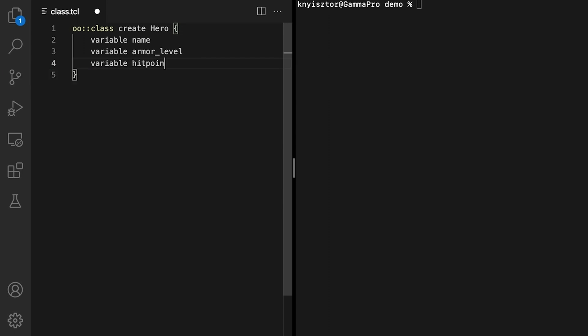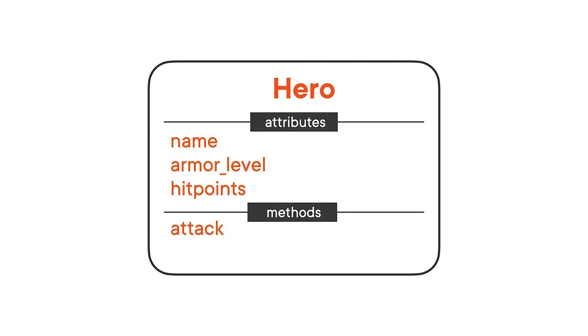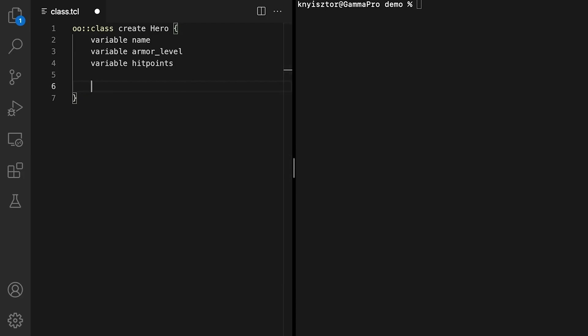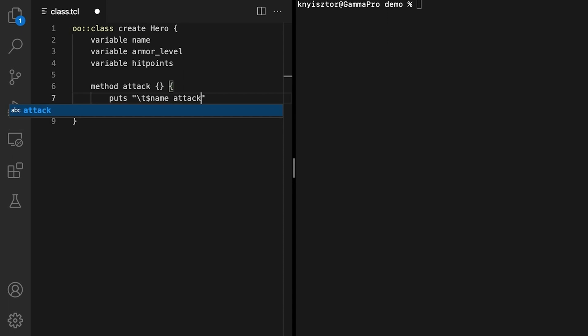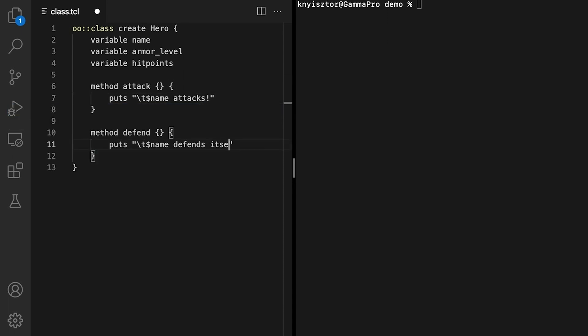Next, we'll define the behavior, in other words, the methods of the hero class. Heroes can attack and defend themselves. So, let's add the attack and the defend method. We create methods inside the class definition script through the method command, which works similarly to the proc command we used to define custom commands. We'll print out messages that match both actions. Note that I use backslash t to insert a tab and indent the message.